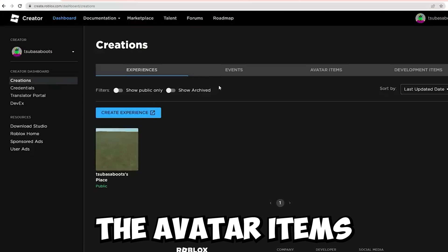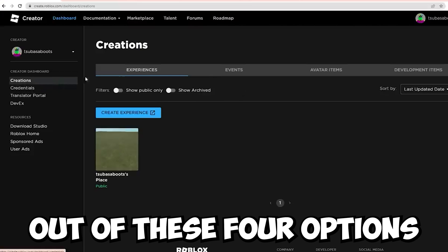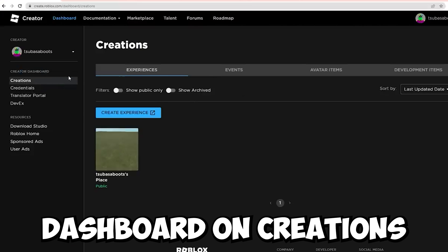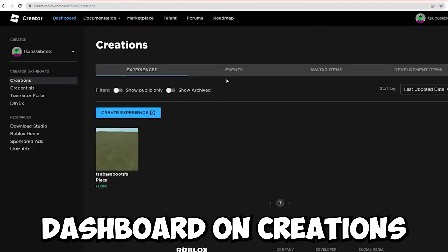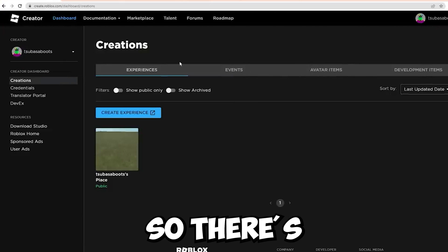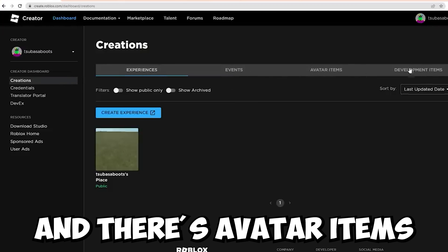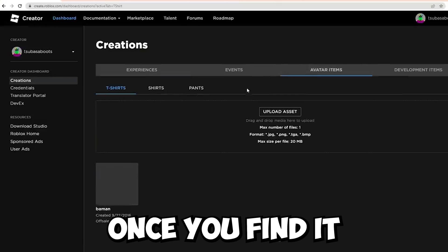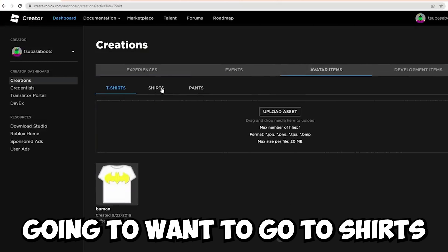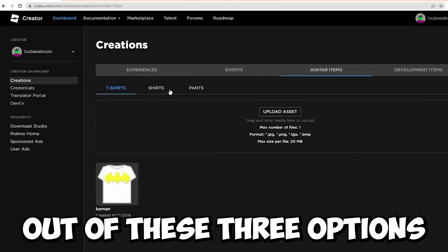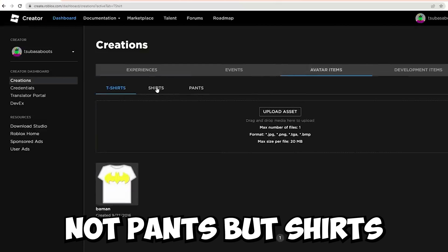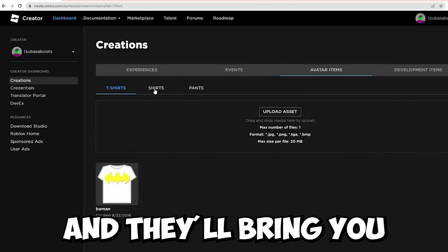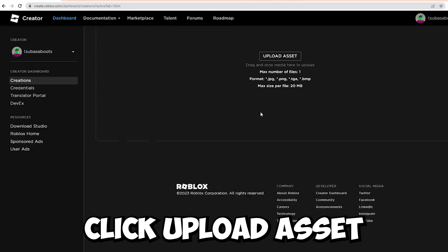From here, you're going to want to go to Avatar Items out of the four options in Creations. As you can see in the Creator Dashboard, you want to look for Avatar Items — there's Experiences, Events, Avatar Items, and Development Items. Once you find Avatar Items, click on it. Then go to Shirts out of the options — not T-shirts, but shirts. Once you find Shirts, click on it and it'll bring you to this page where you can click Upload Asset.